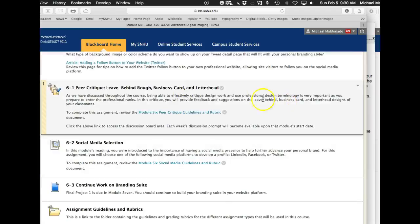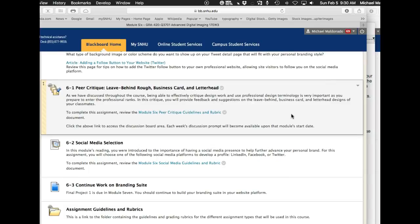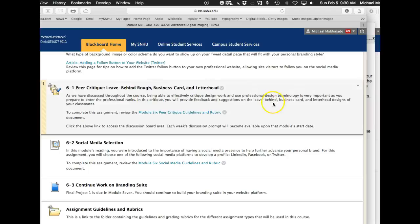Okay. Week six, we have, this is it. We've got our peer critique for our leave behind, our business card and our letterhead. So try to really wrap up some loose ends there because we've got next week and then basically that's it. So take all of the comments that you've received from your letterheads and your business cards and see if you can't try to tidy that up a little bit.